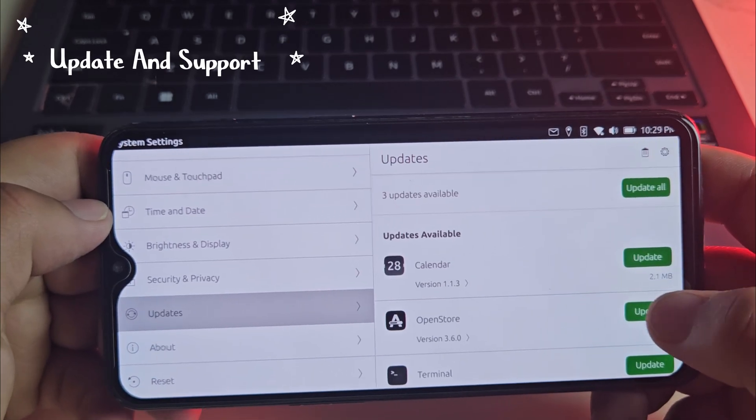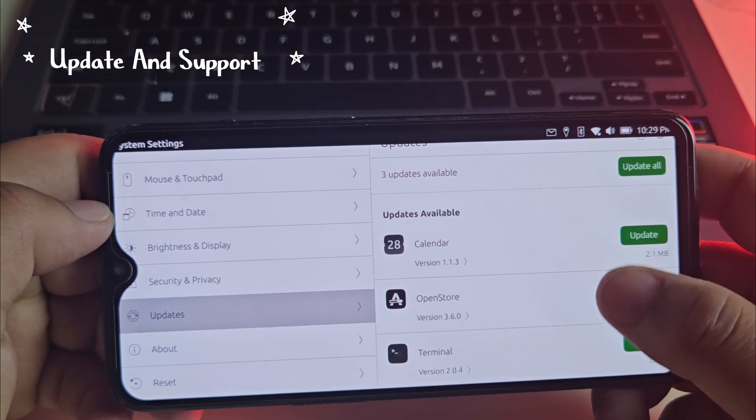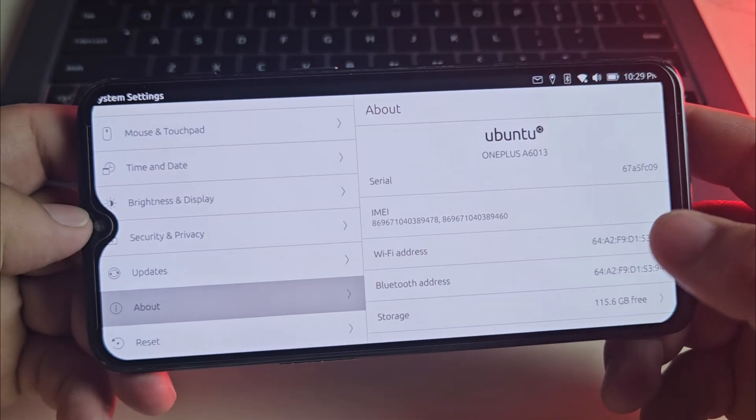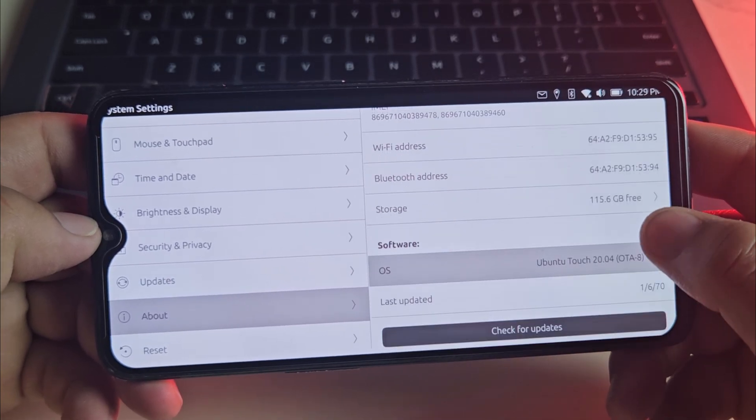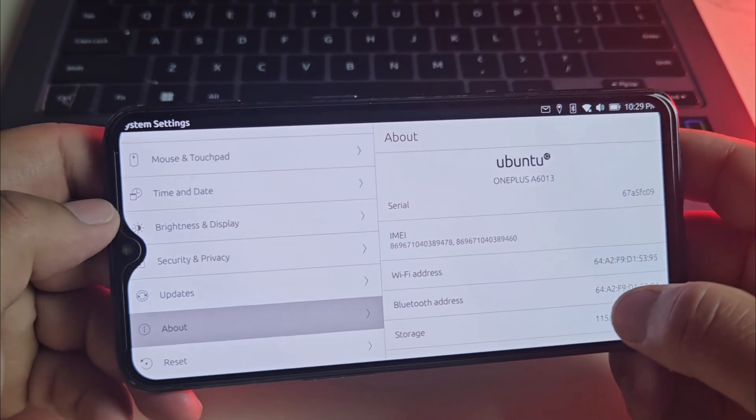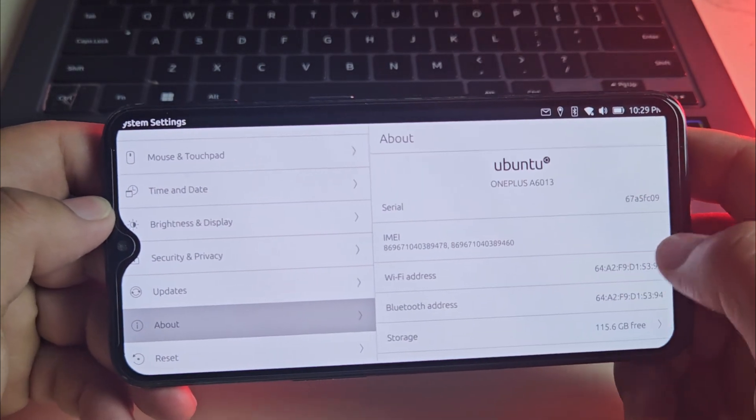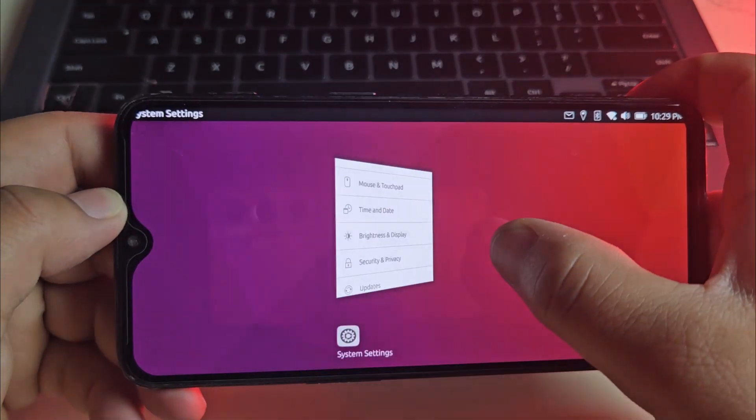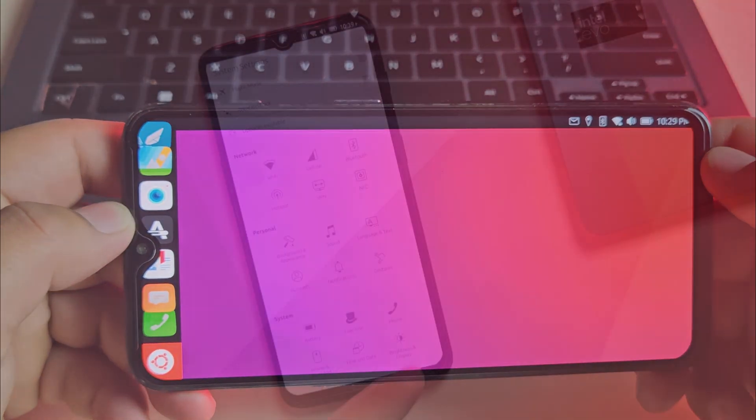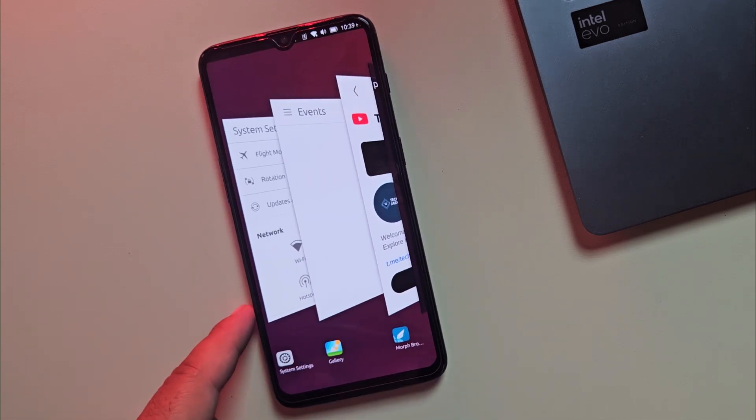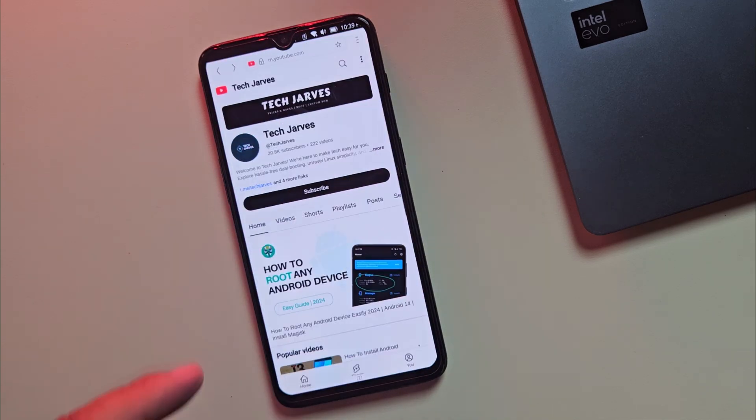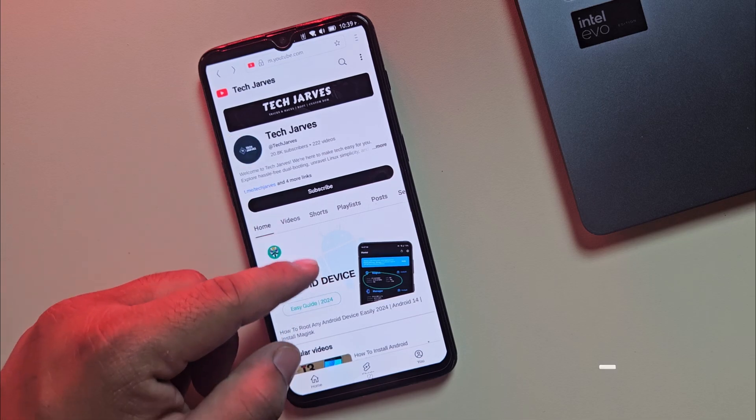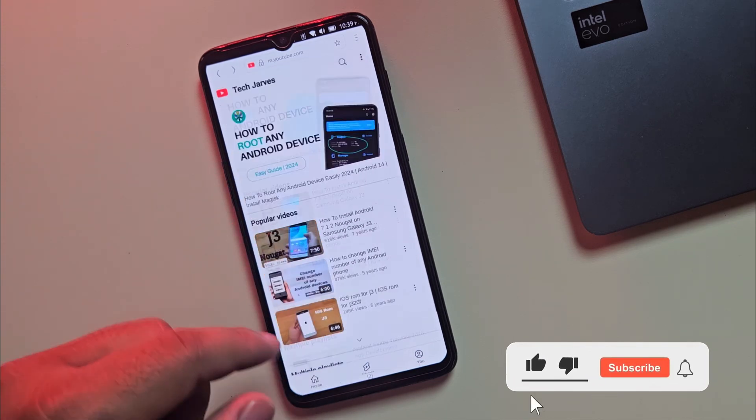Updates come straight from the UbiPorts team, no carrier approval needed. The only catch? Updates can be a bit slow since the team's small. But honestly, waiting a little is worth it to keep your data safe. It even comes with its own browser called Morph Browser. It's lightweight, privacy focused and perfect for everyday browsing.